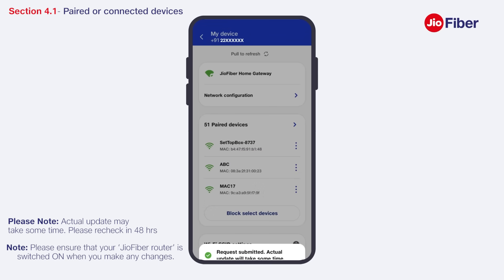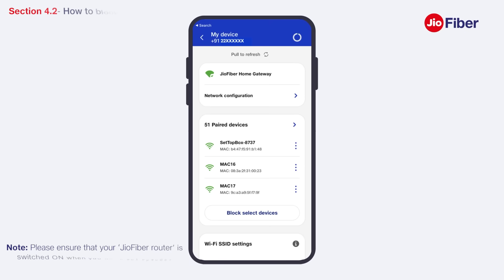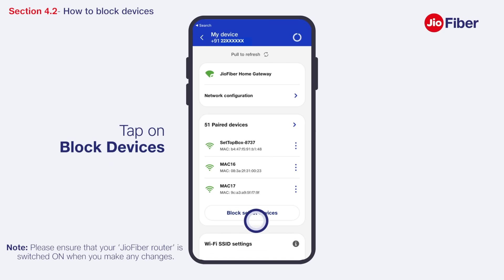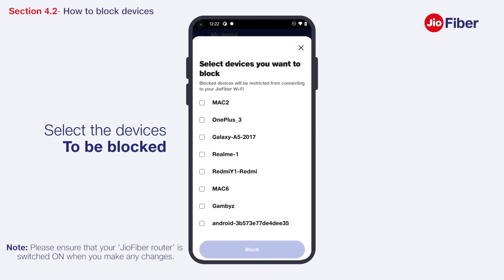Please note the actual update may take some time; it is suggested to recheck in 48 hours. Now let us see how to block devices from accessing the internet through your Wi-Fi router. Tap on Block Devices and select the devices you want to block.